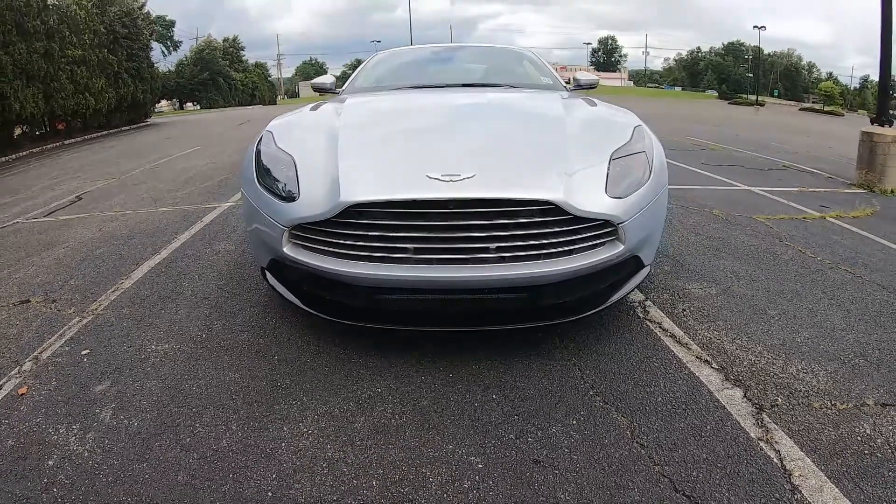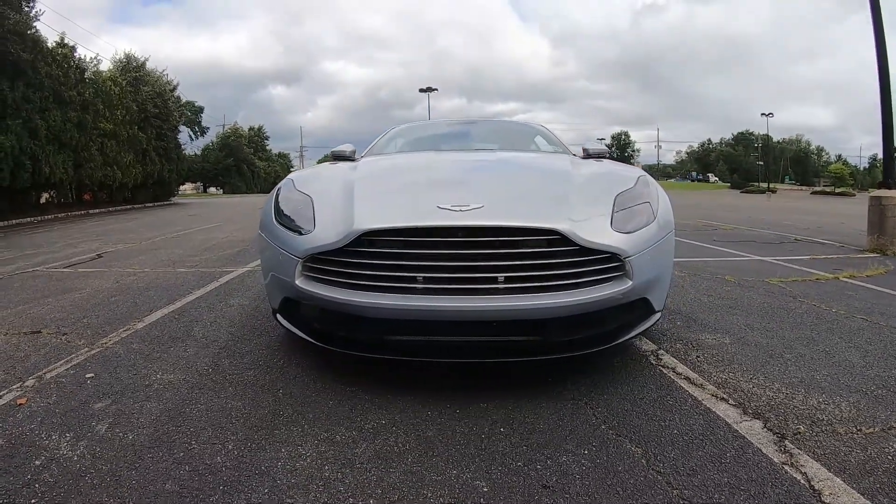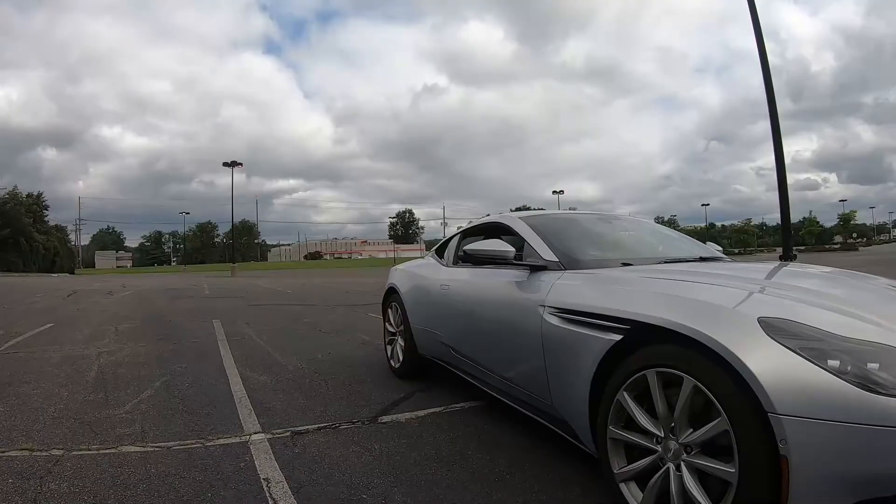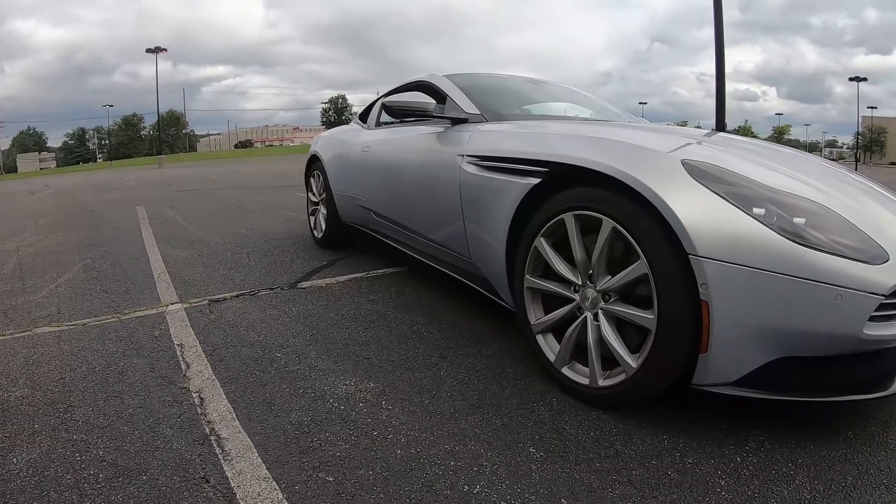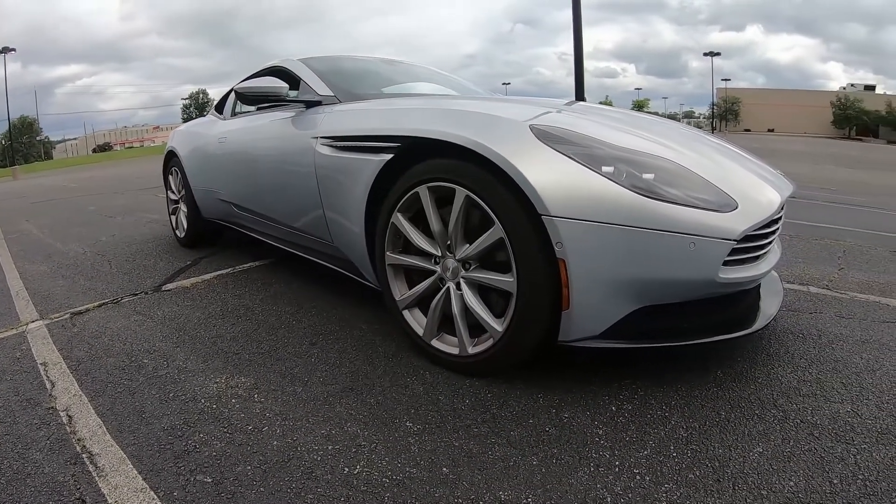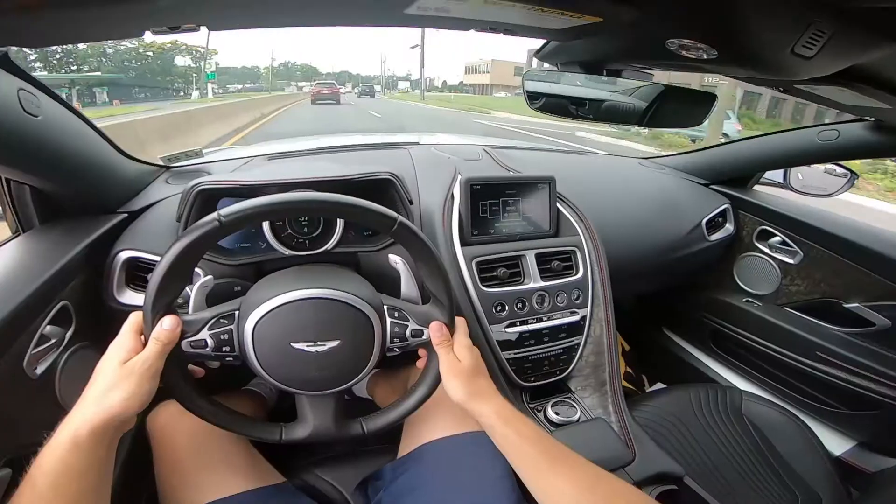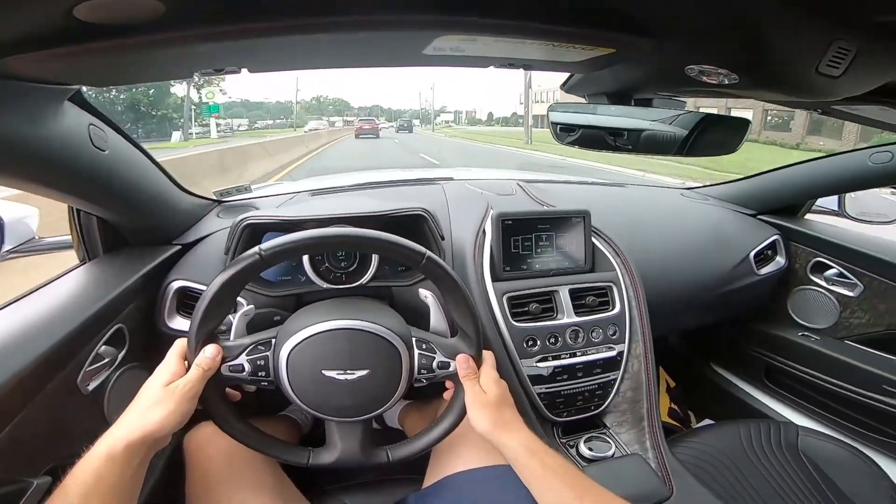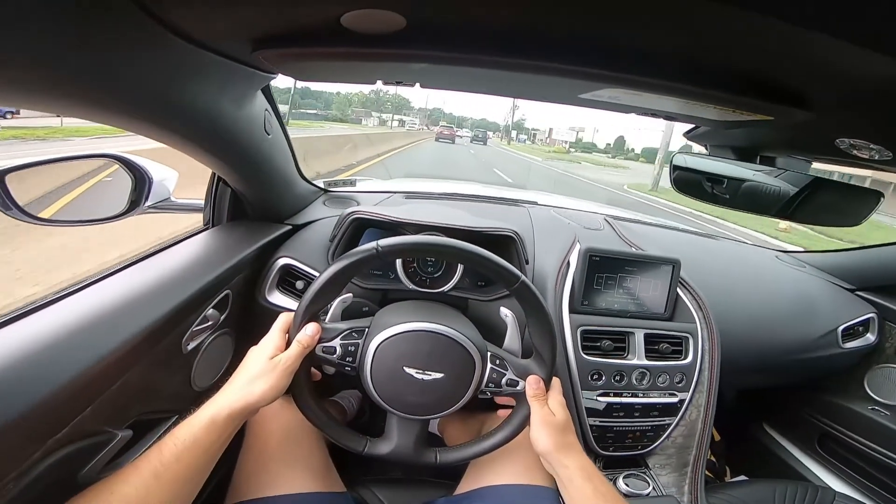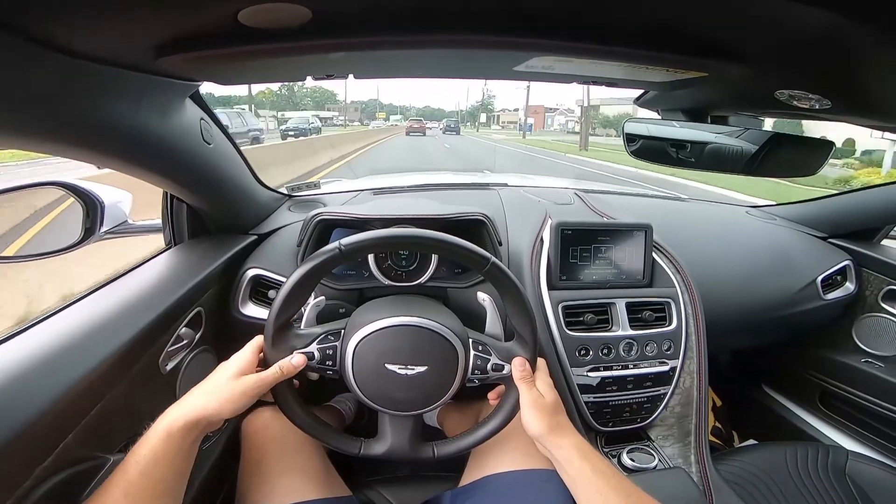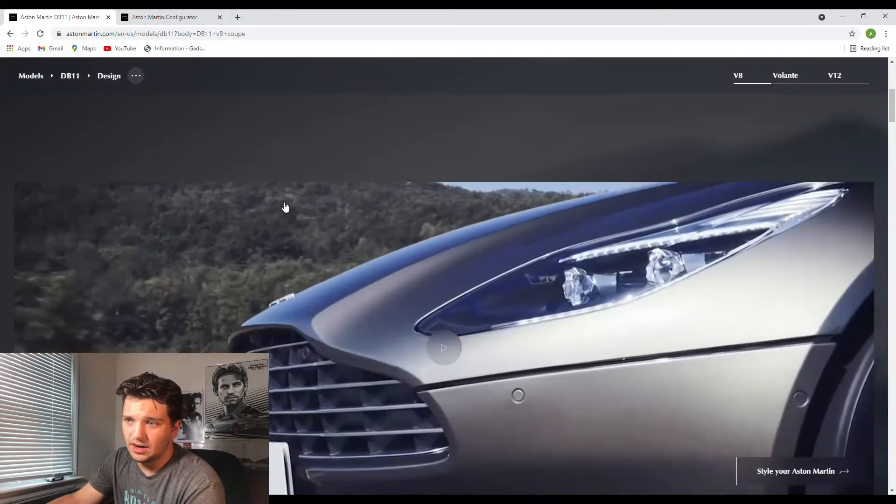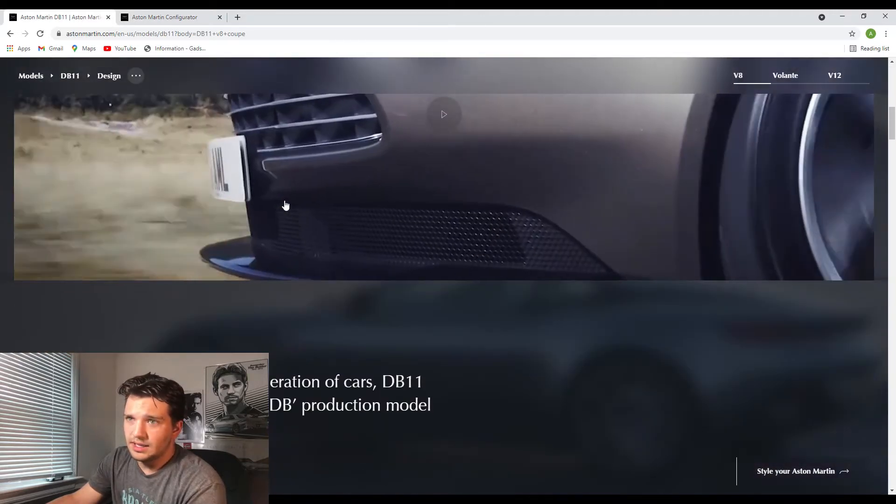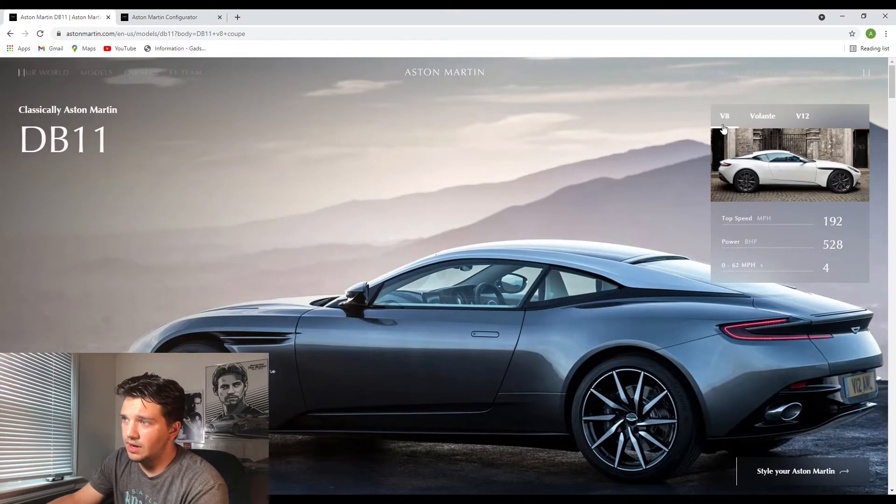Now the one that I drove was the V8 version of the DB11. Today I'm probably going to be doing a building and pricing on the V12, but if you haven't watched that video already I definitely highly suggest that you do because it's a really amazing car and honestly it was a car that I had a lot of fun filming and driving. But as you can see right here it shows you the initial specs of the DB11.